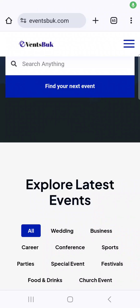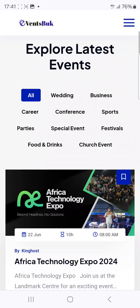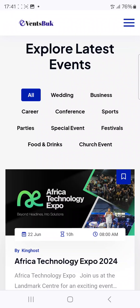A lot of you guys are struggling with generating leads, and in this video I will show you how to use this powerful tool — which is actually an event site — to generate massive leads for your business.